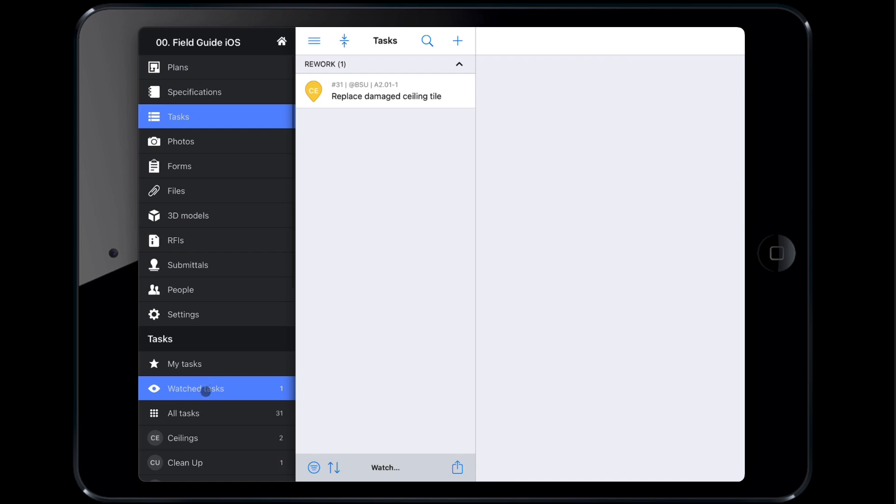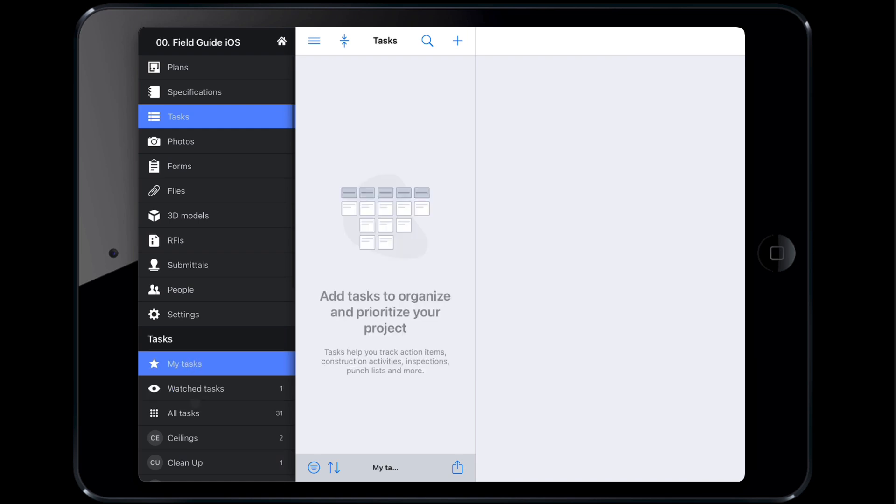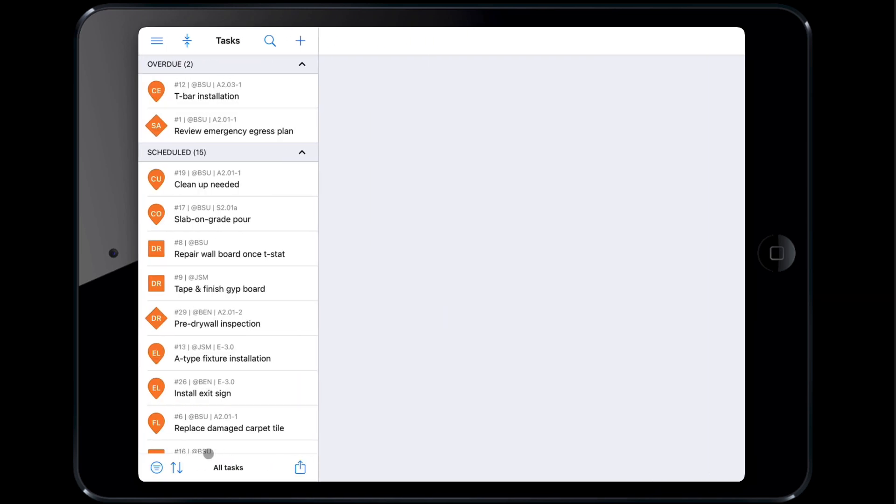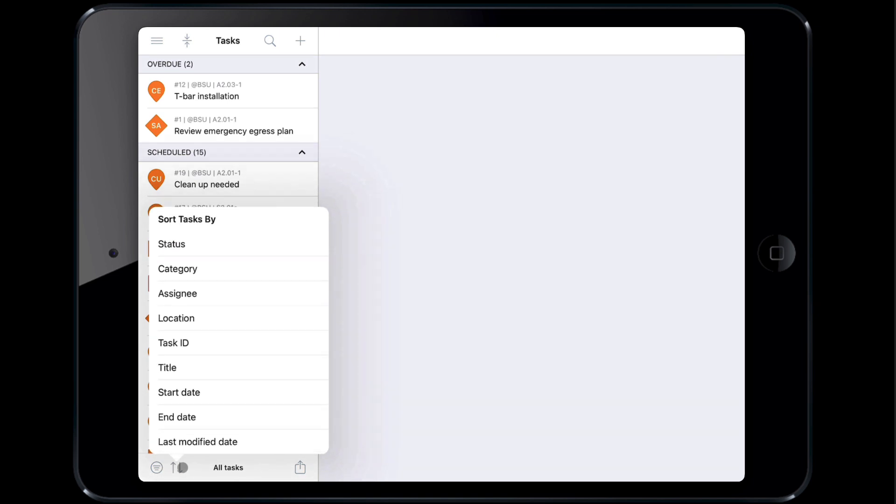You can also sort tasks by certain attributes like status, category or assignee. For example, we will now sort all of the tasks assigned to me by category.